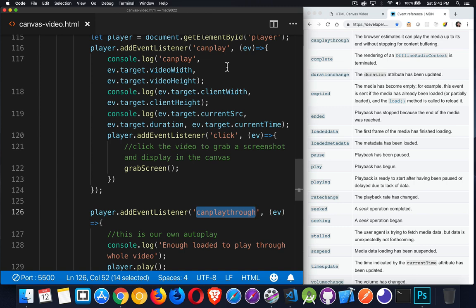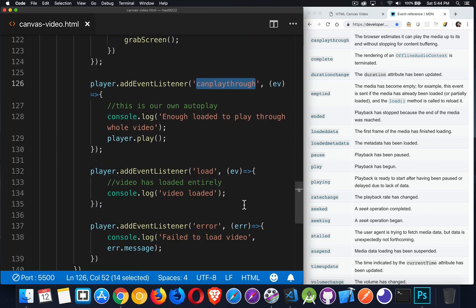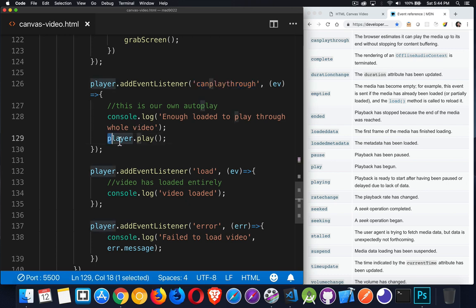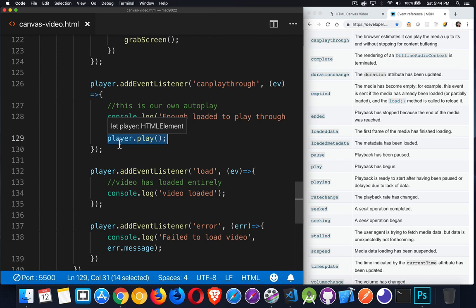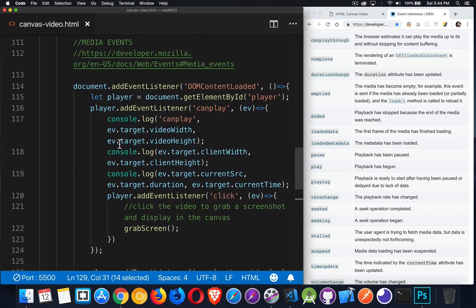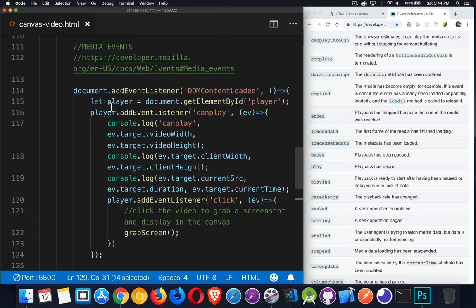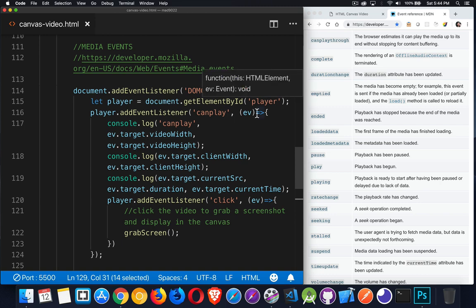Now, once you have enough of the video to actually start playing it, that will trigger the can play through event. This is where I'm going to do my auto play. This is where I'm calling the play event on the player. Player is my video element on the page. And if we look right up here, let player equal document get element by ID player. That is the video player. So it's the video player itself. The video element in the HTML. That's what has the can play. The can play through.